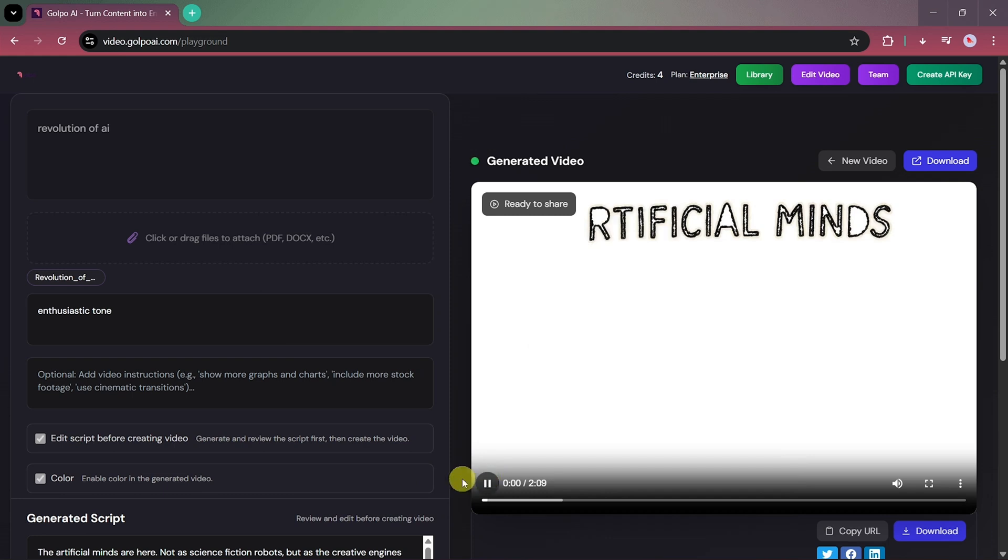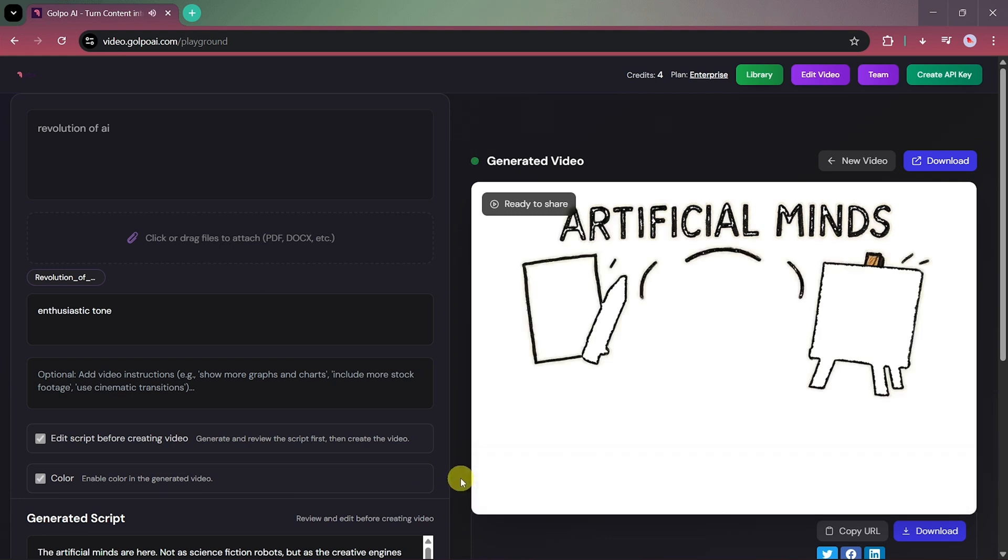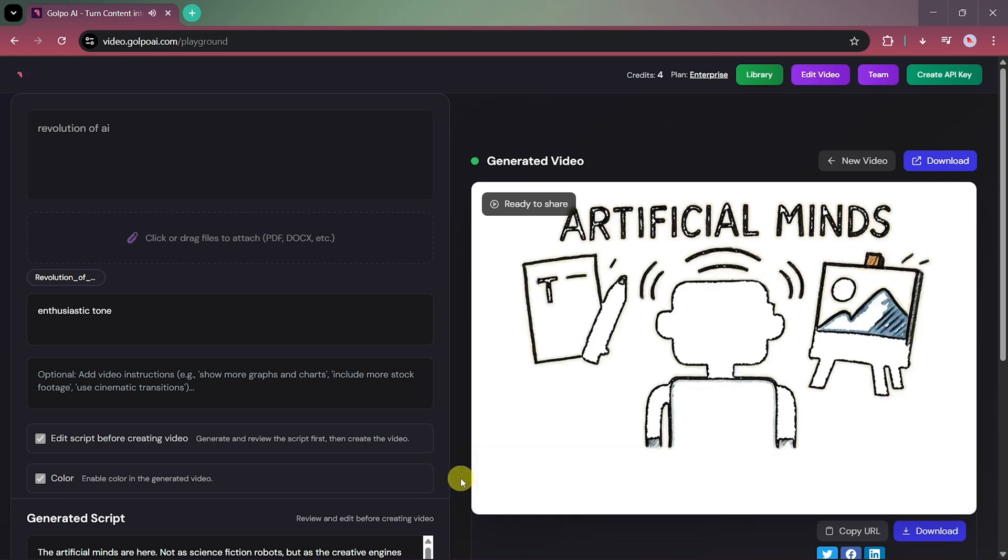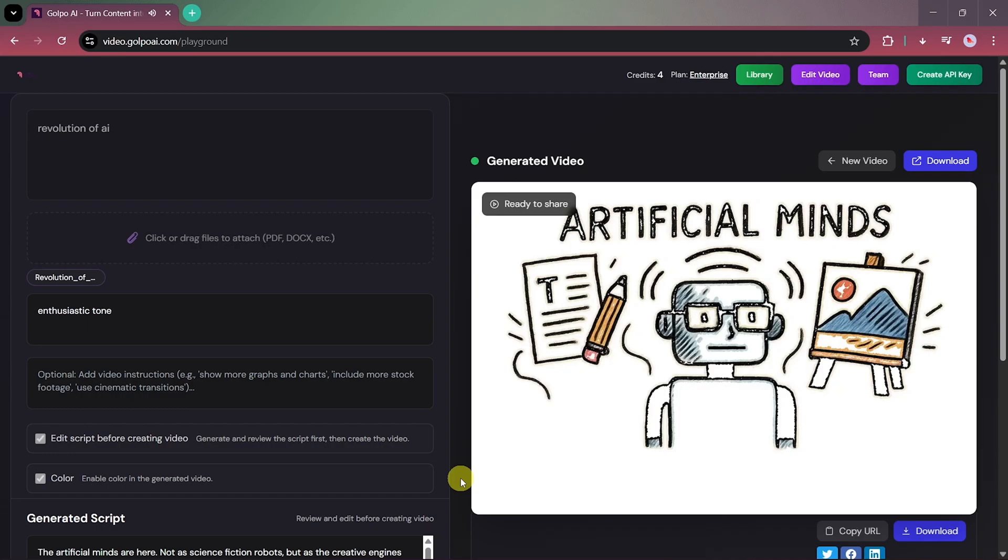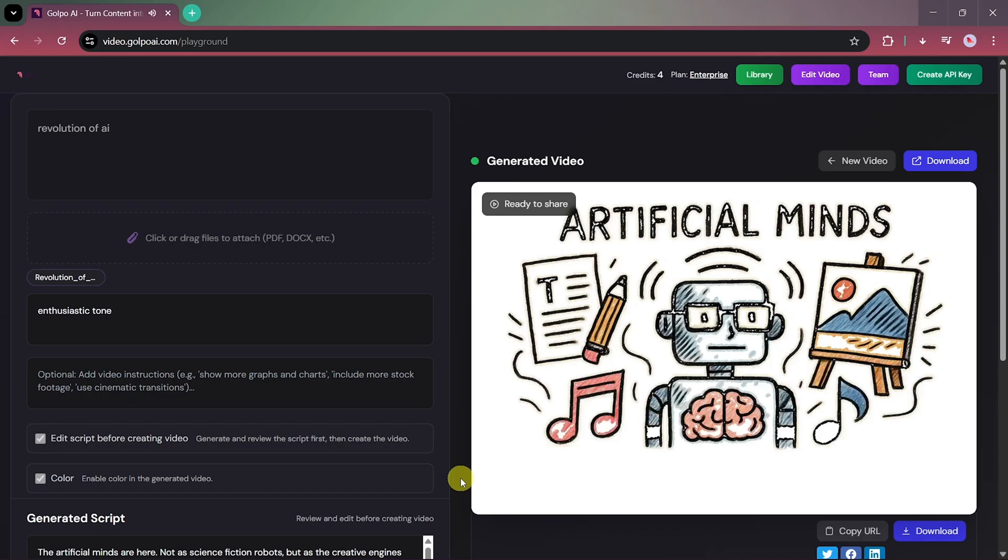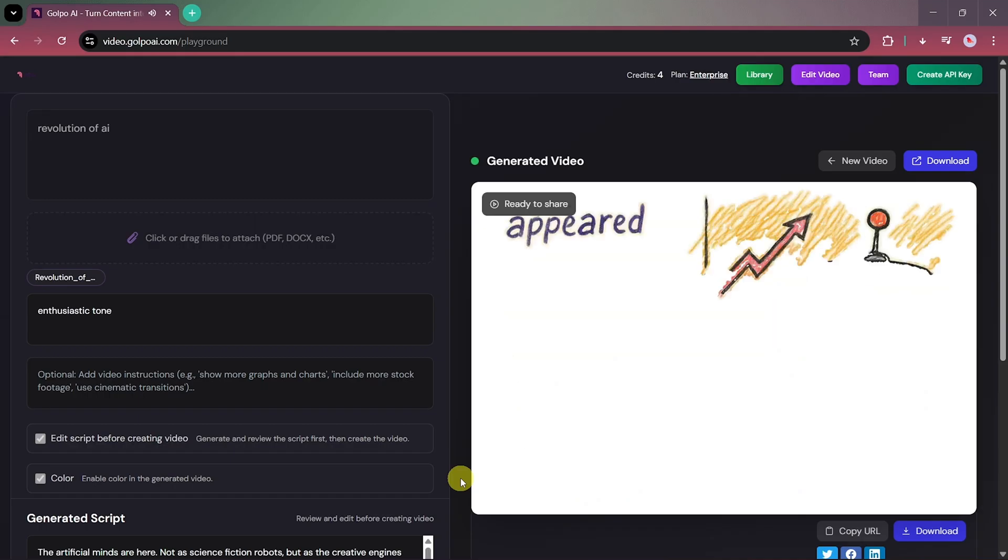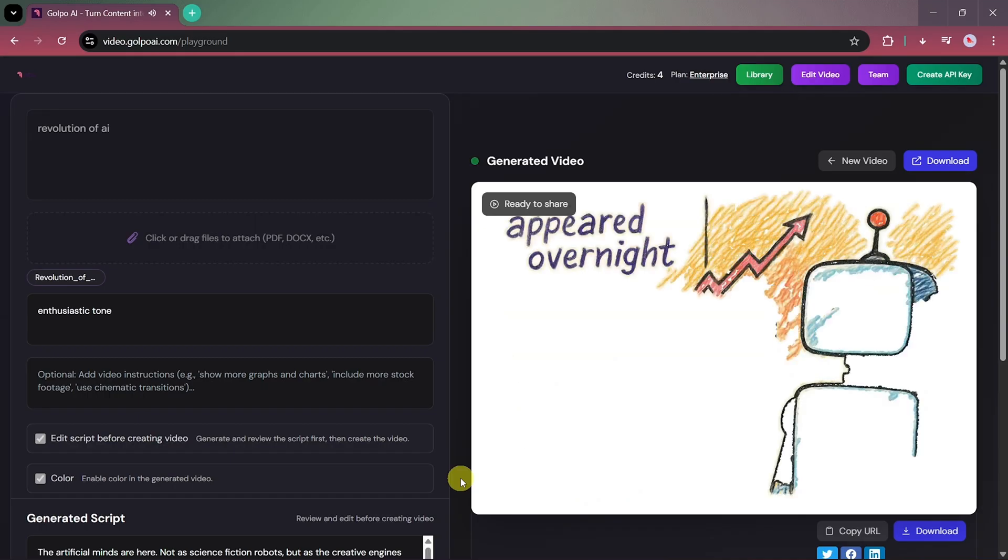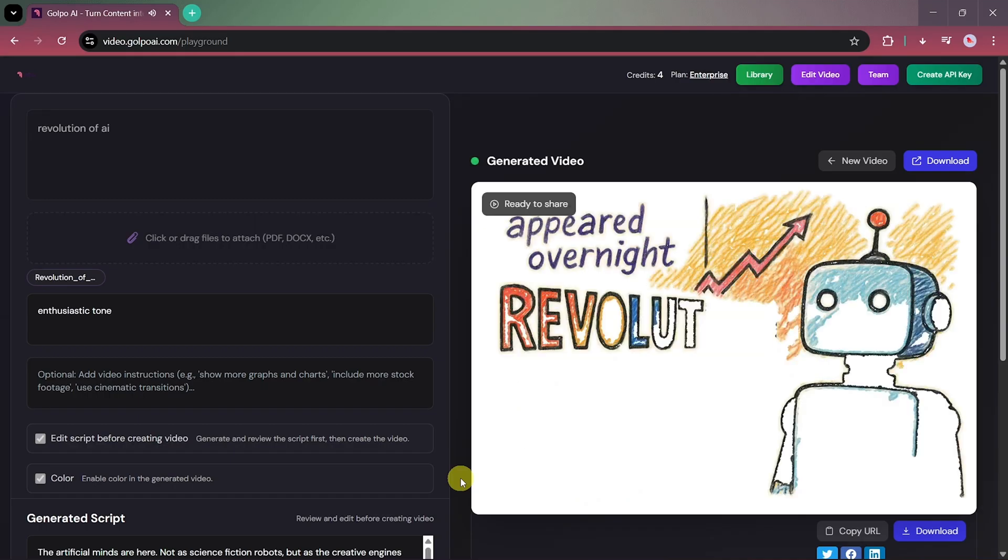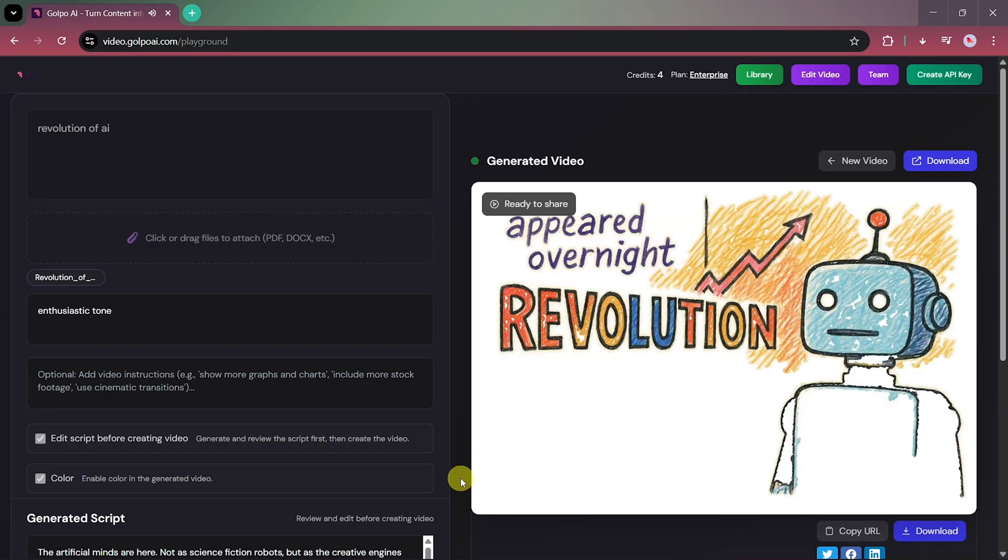You'll see how beautiful the results are. Not as science fiction robots, but as the creative engines behind the text, art, and music we see every day. Systems like ChatGPT and Gemini feel like they appeared overnight.